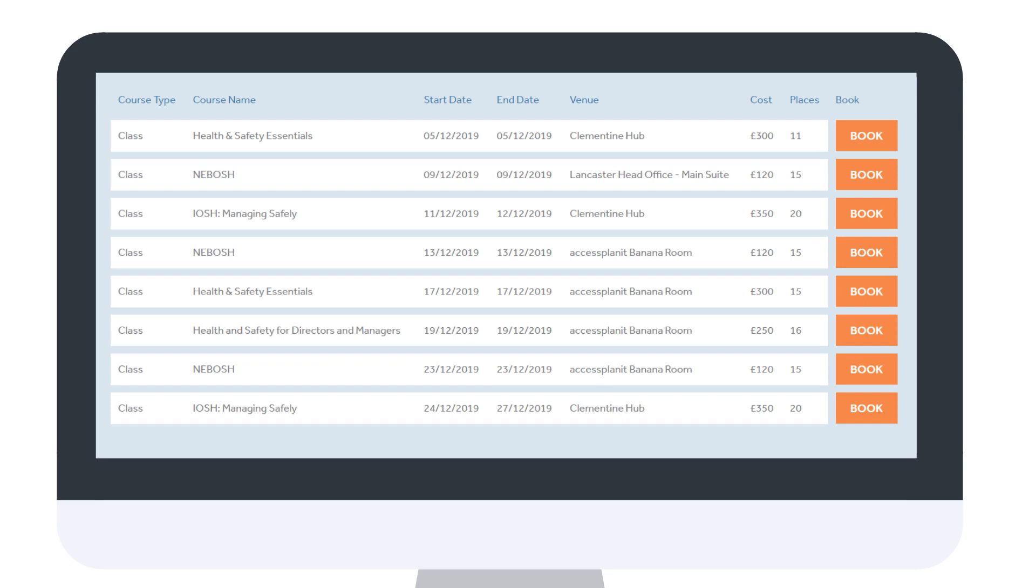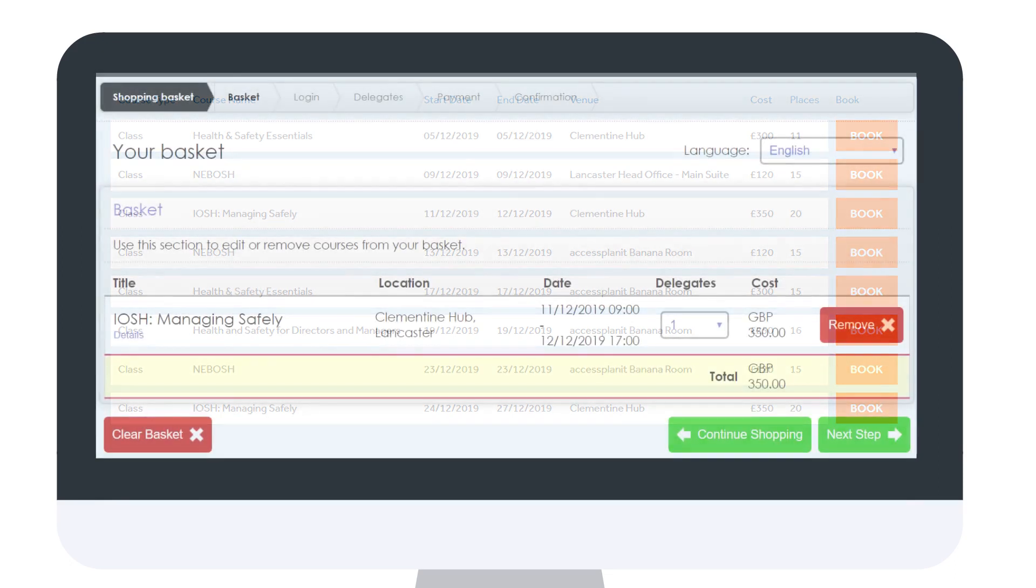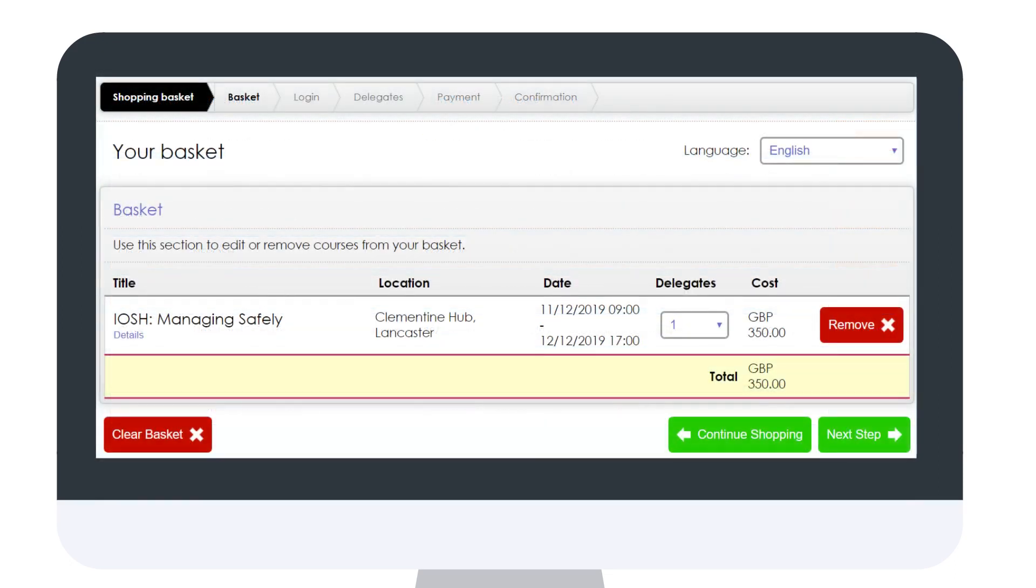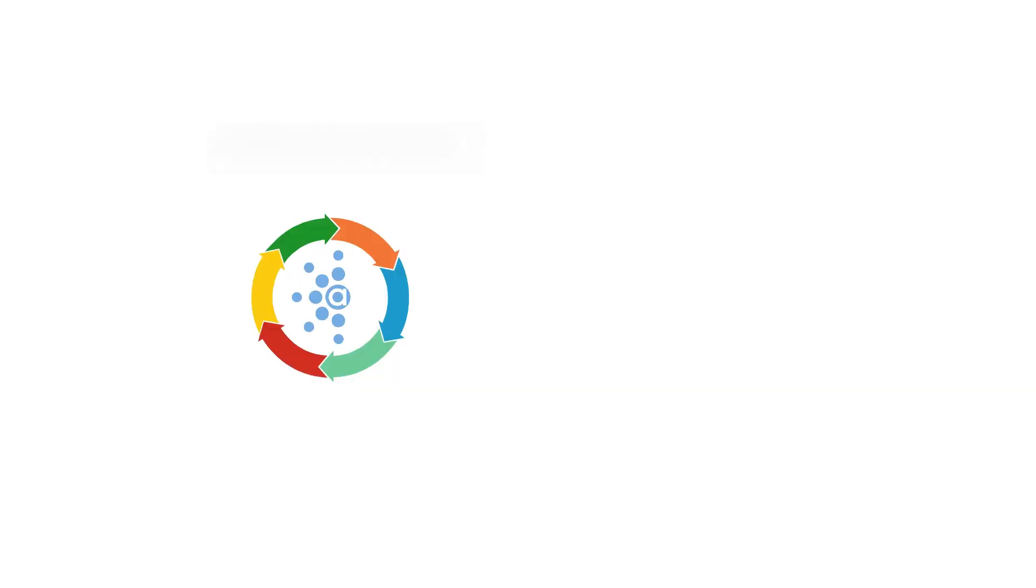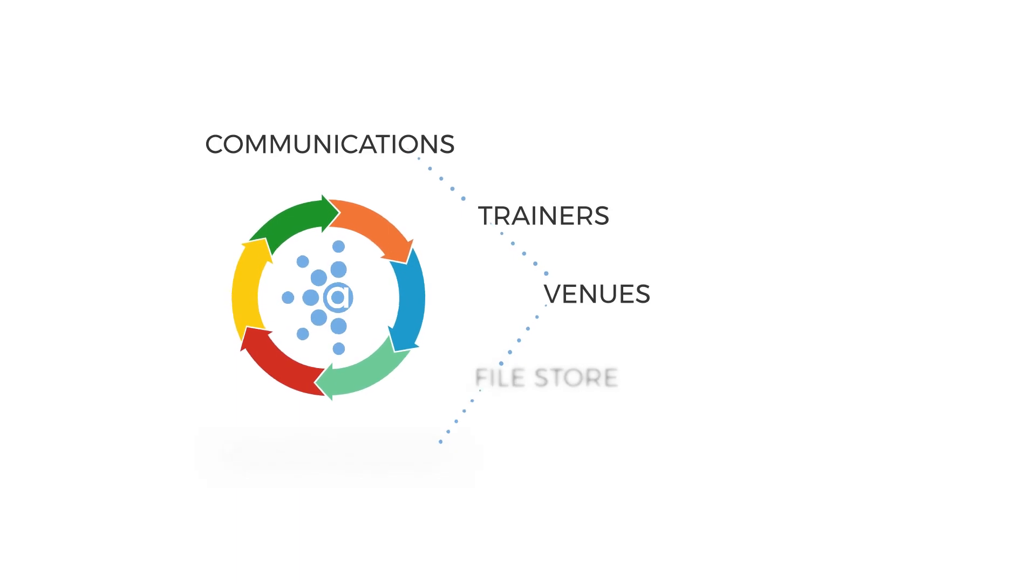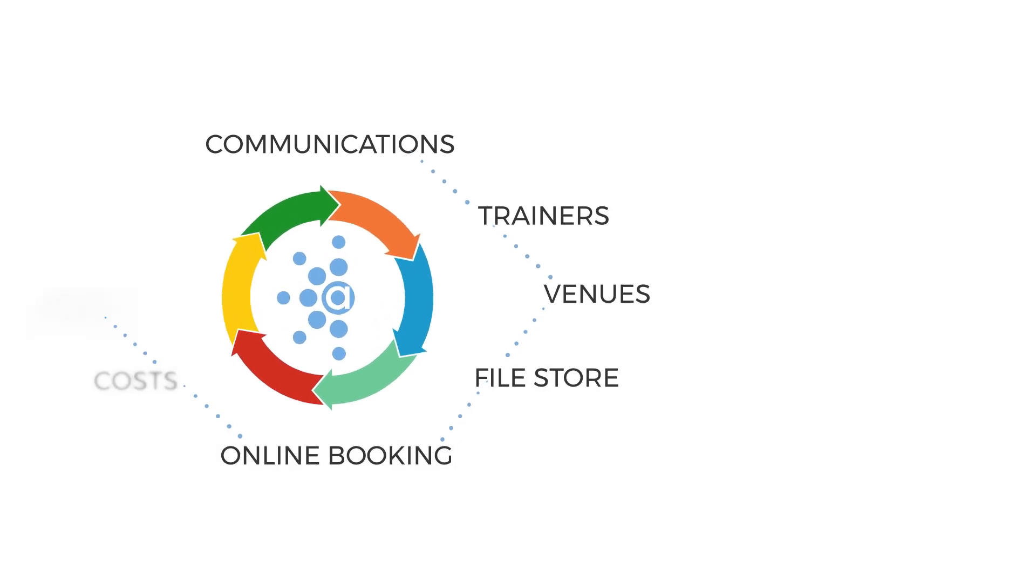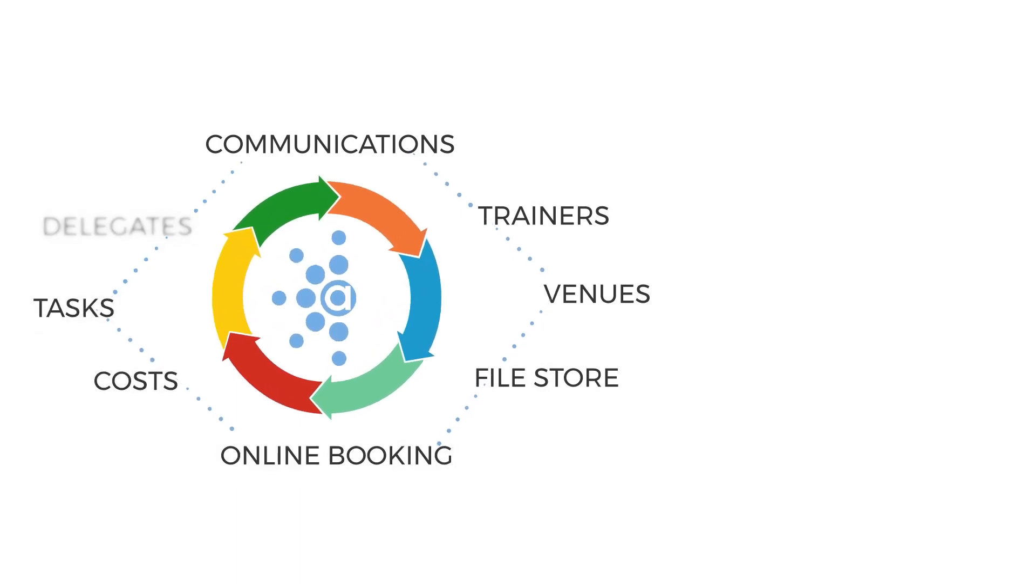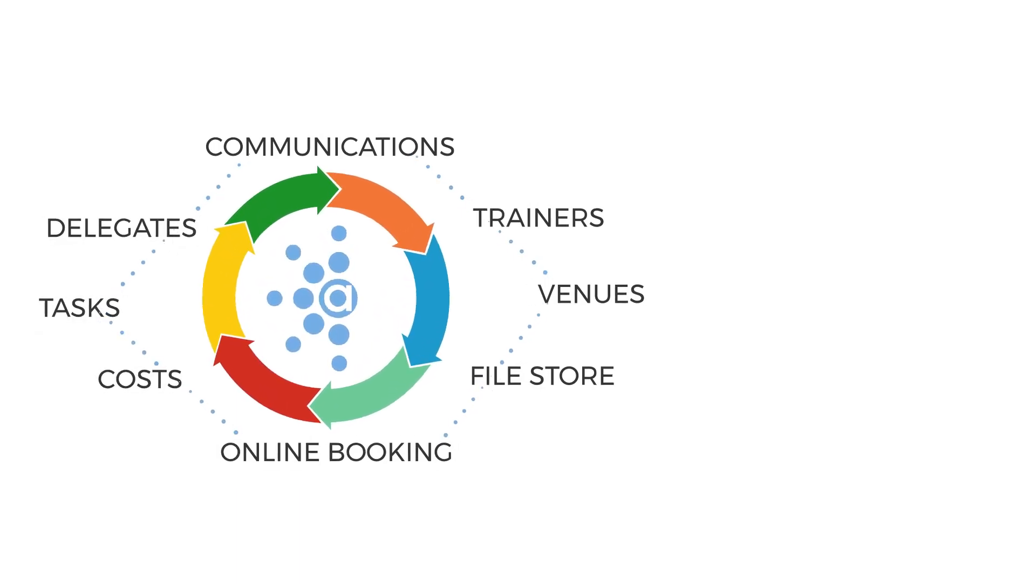And there's online booking. Access Planet's system allows you to pull your open courses onto your website, with key information populated from the course calendar. This has live availability of spaces remaining on the course, and allows delegates to pay through your chosen payment gateway. With everything in one centralized location, there's a number of great benefits.